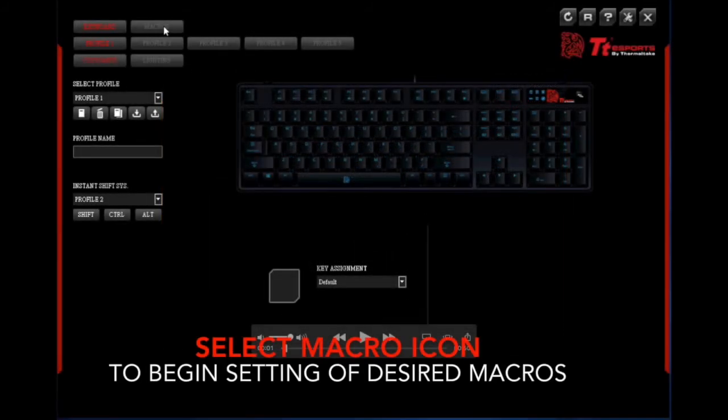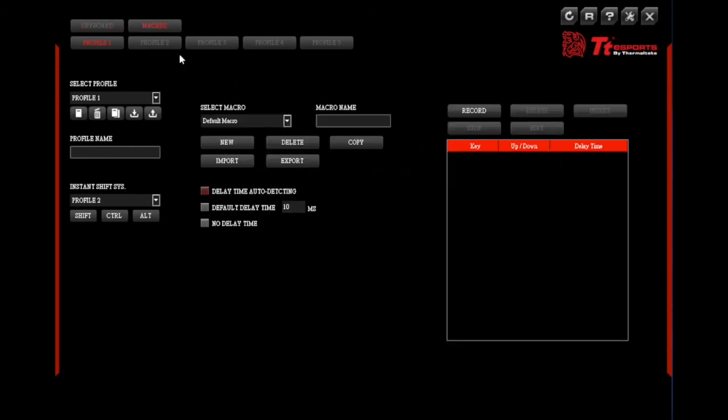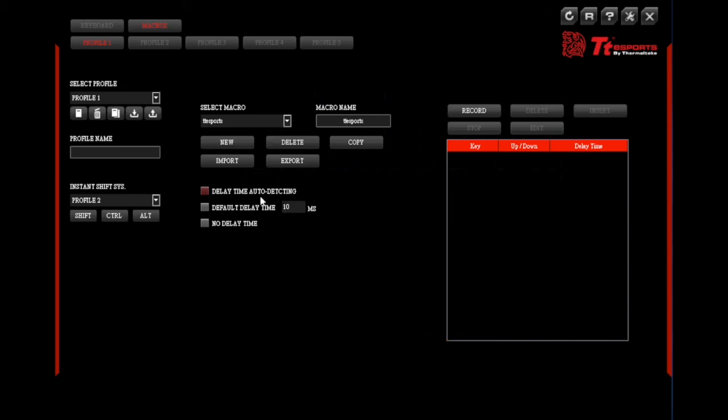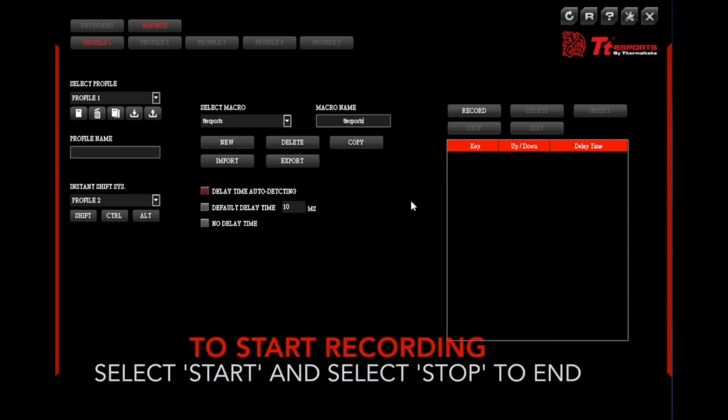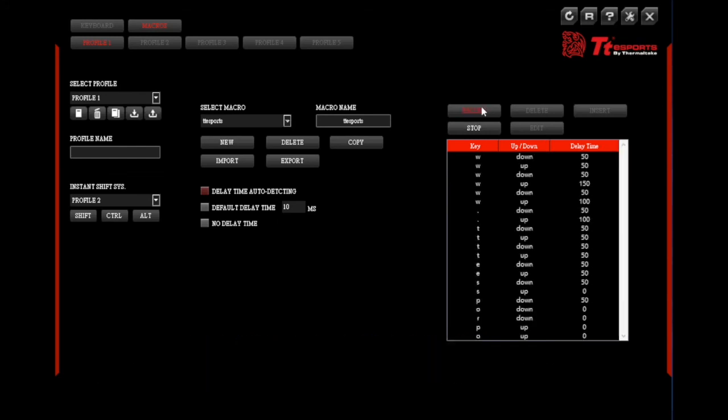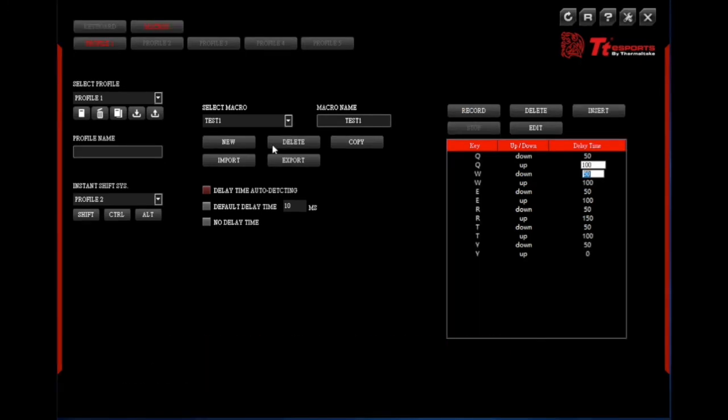To create macros with the Poseidon ZRGB software simply select the macros icon. Once selected simply select new and change the macro name if desired. It will also detect delay time or you can select a default delay time for your macro or no delay time as well. Once that's been selected simply select record and enter the keys that you wish to have your macro set up, and select stop once you've completed the action. At the delay time you can double click and change the delay time manually if so desired.